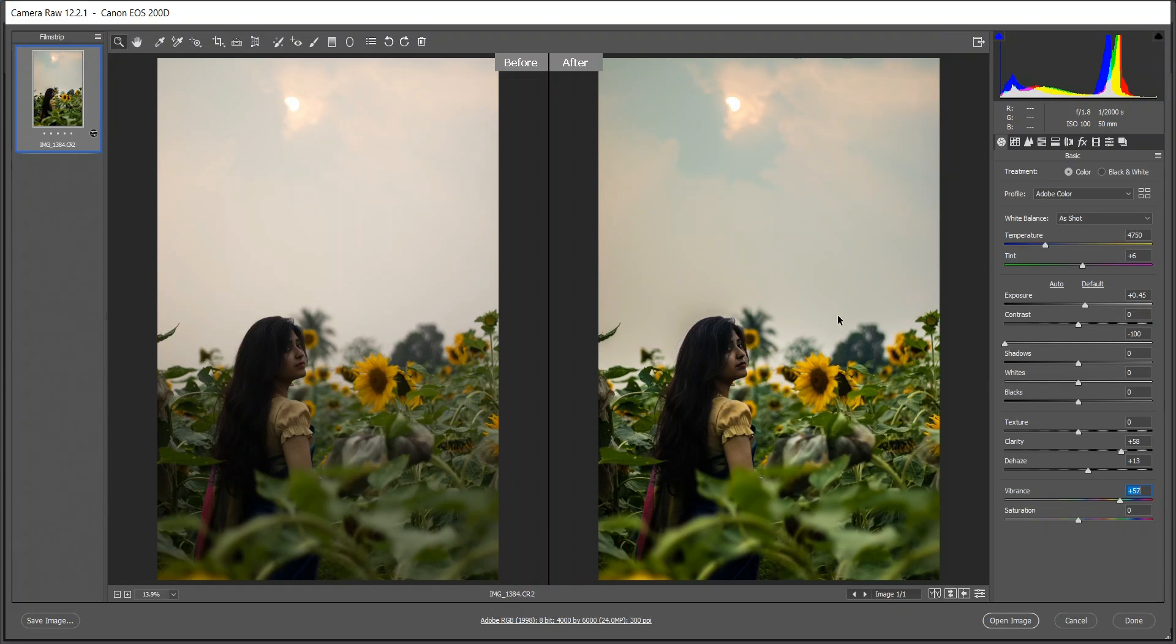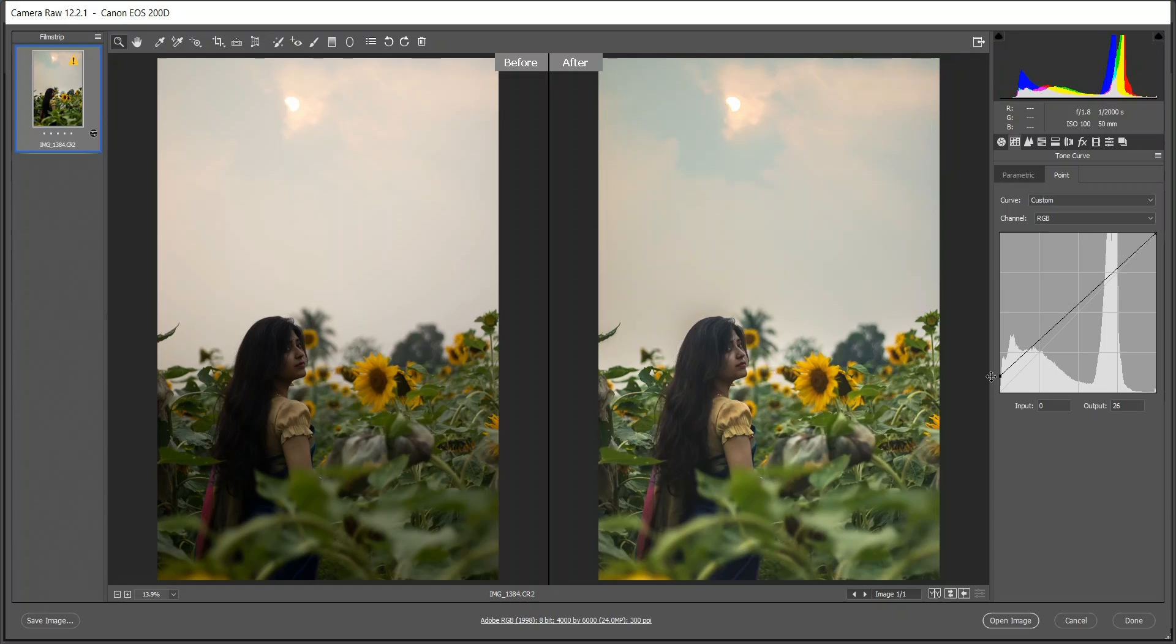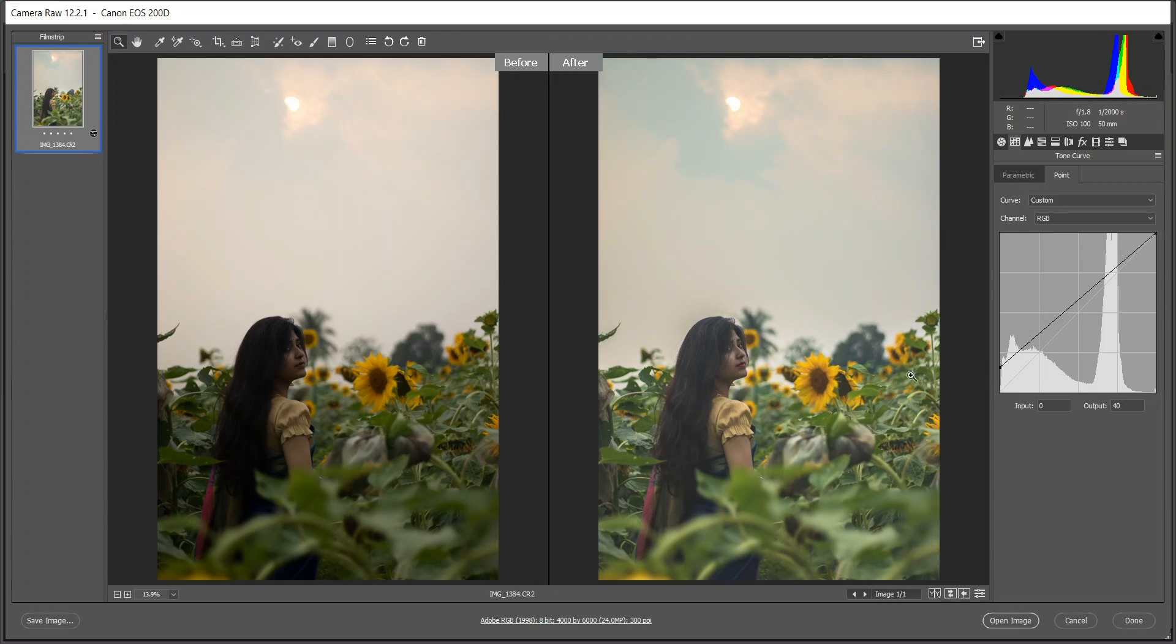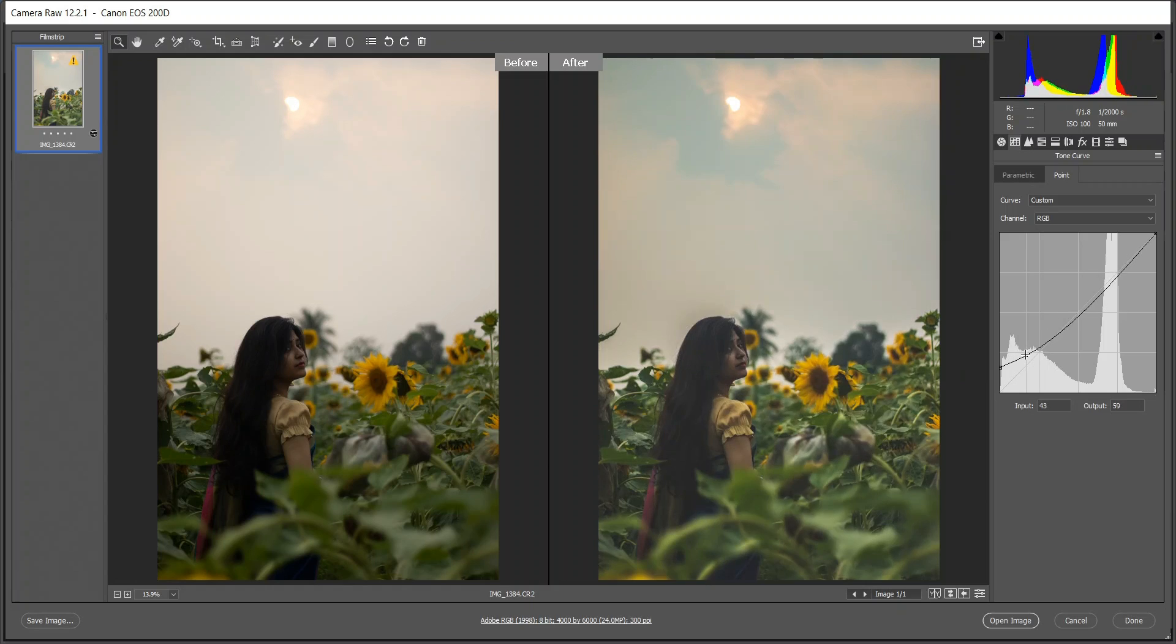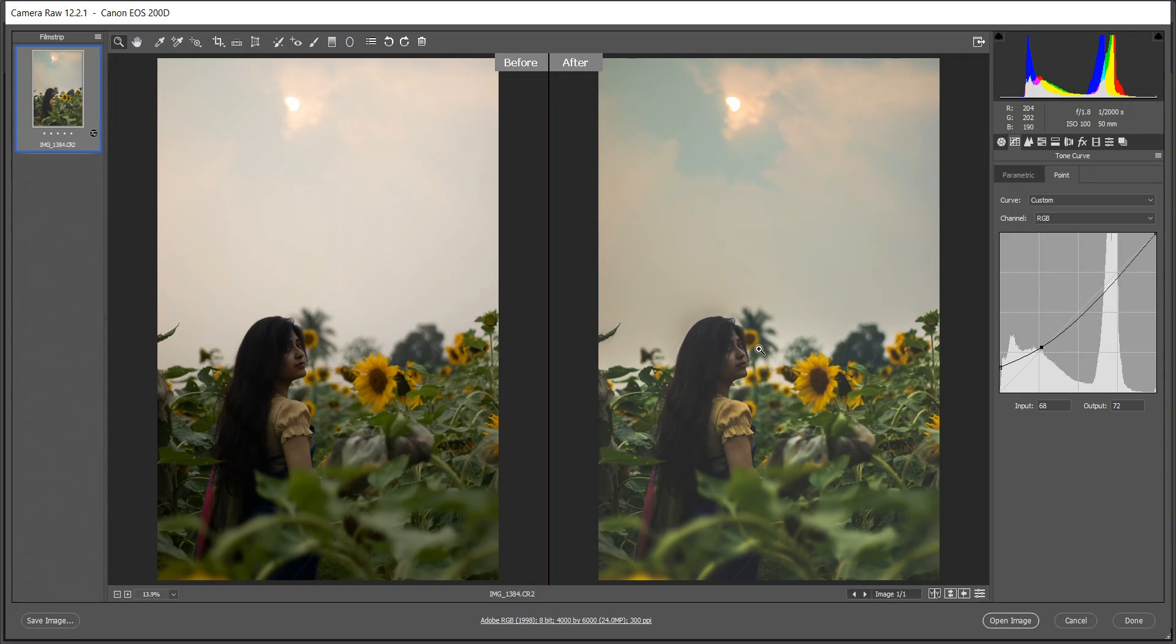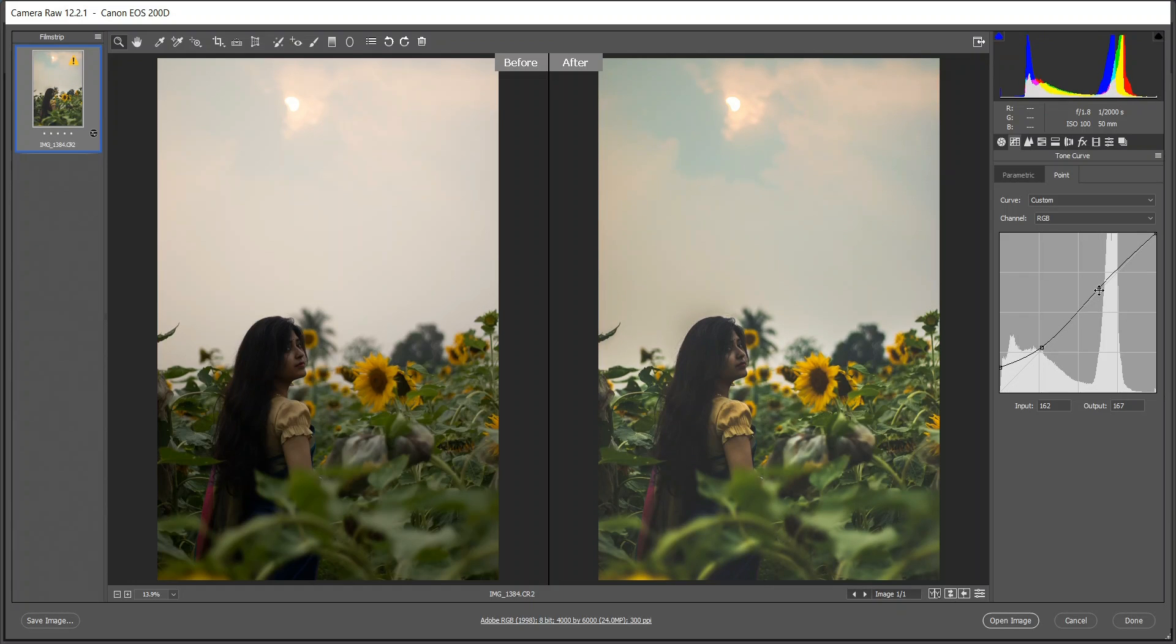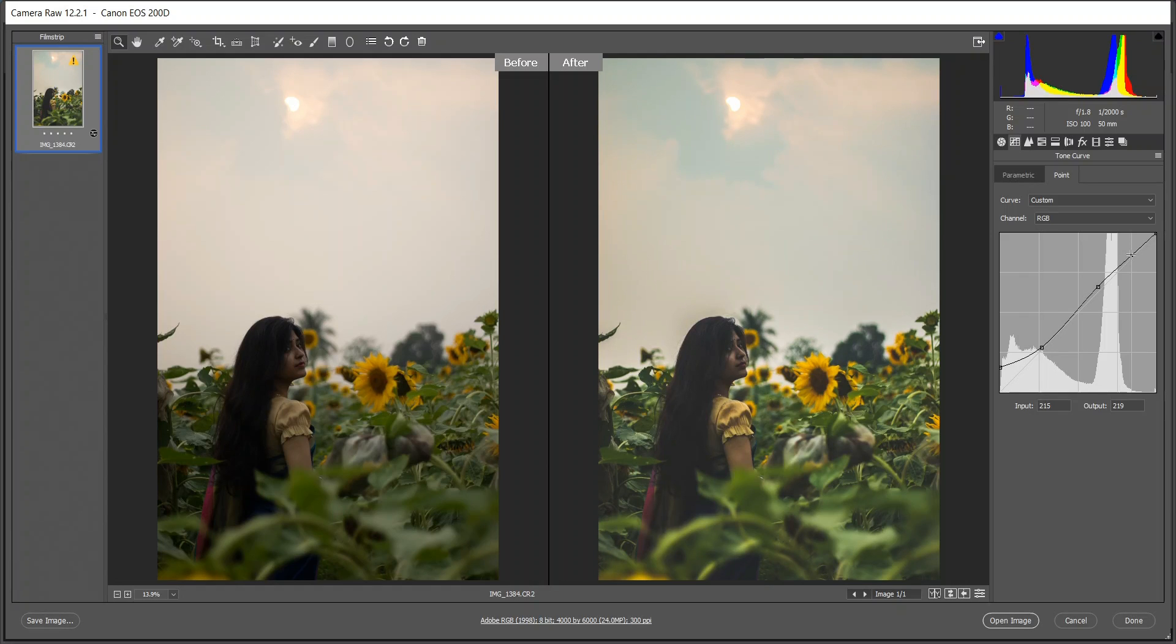Now go to the curves and bring this point up. I think this is fine. Now create another point. I think this is good, and also another one here, like this, and the last one.